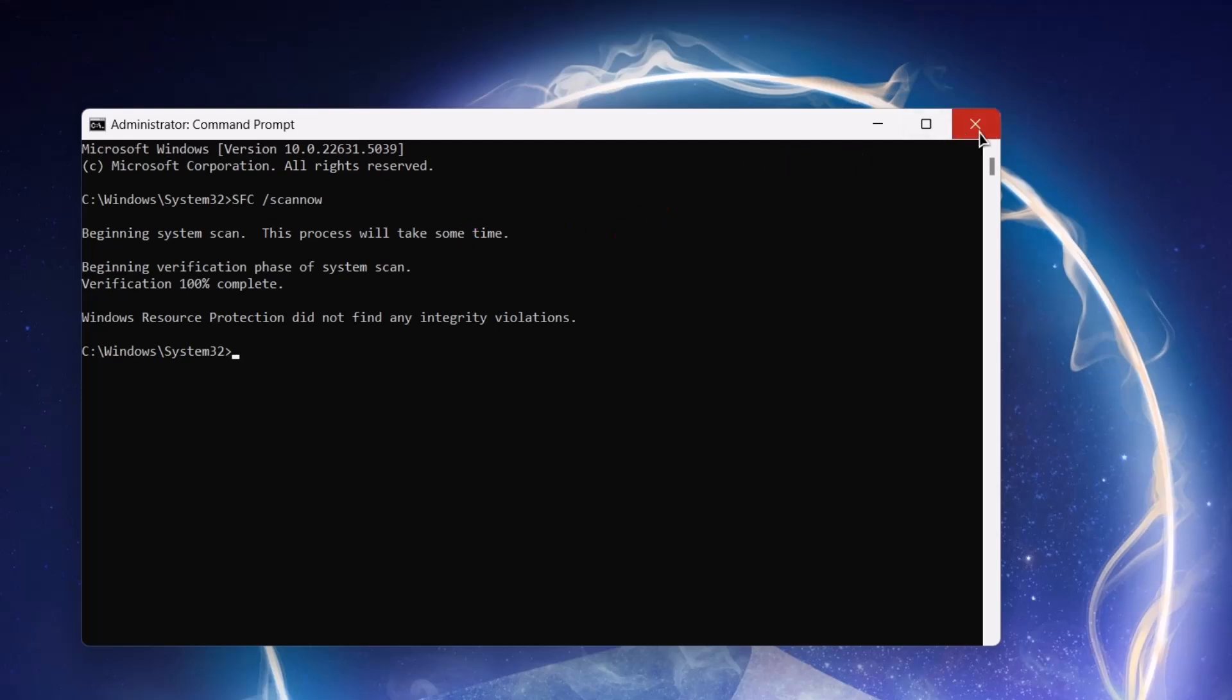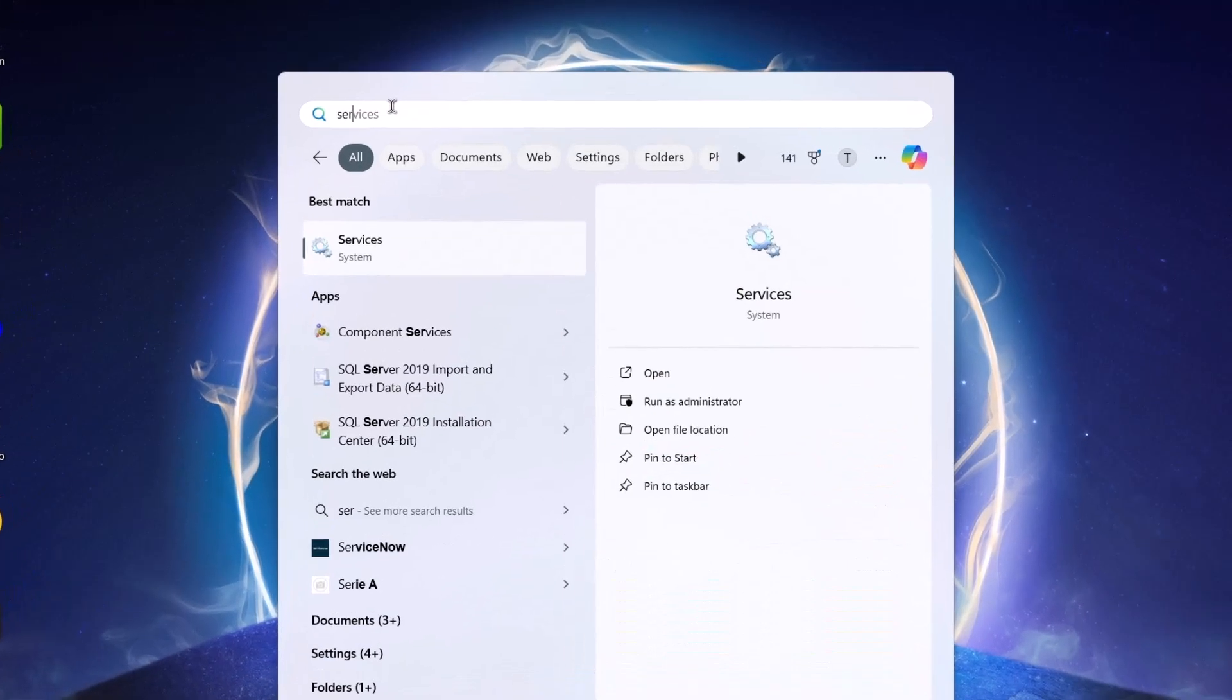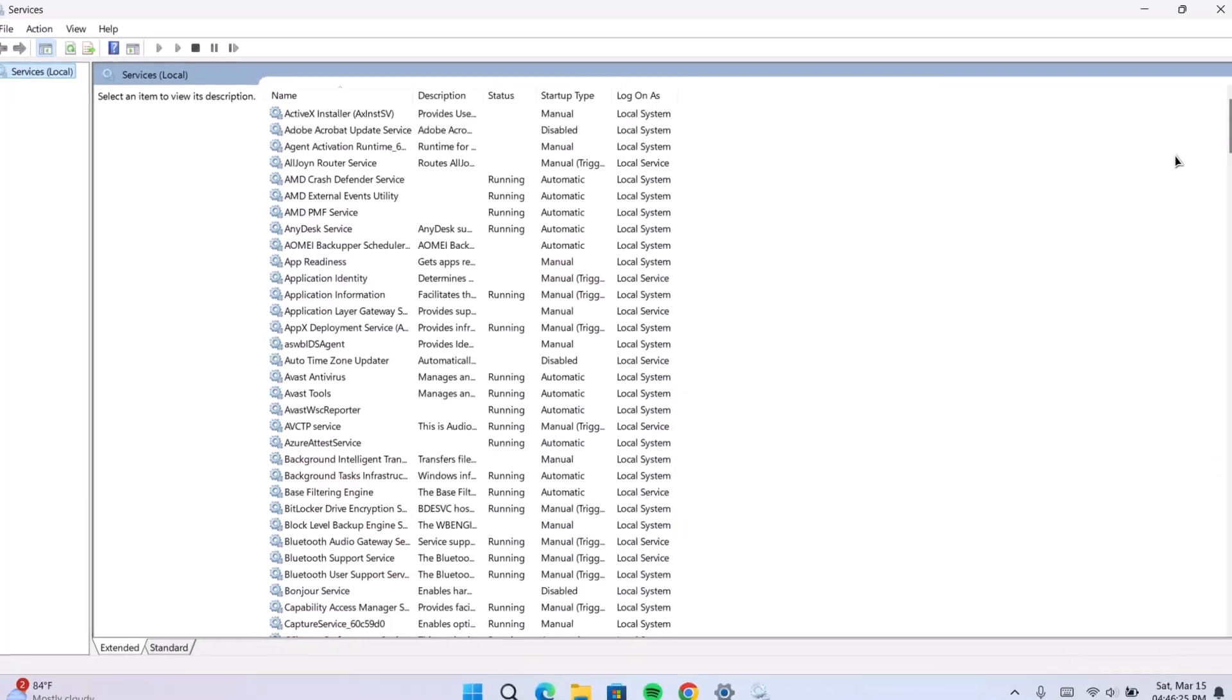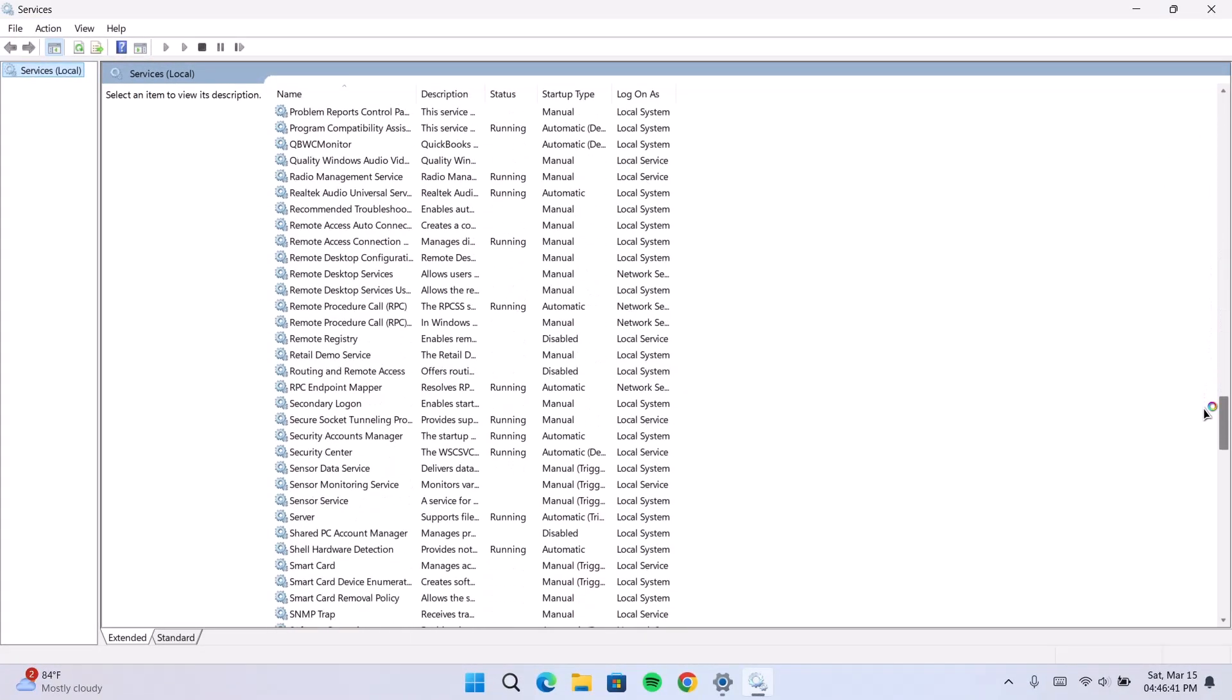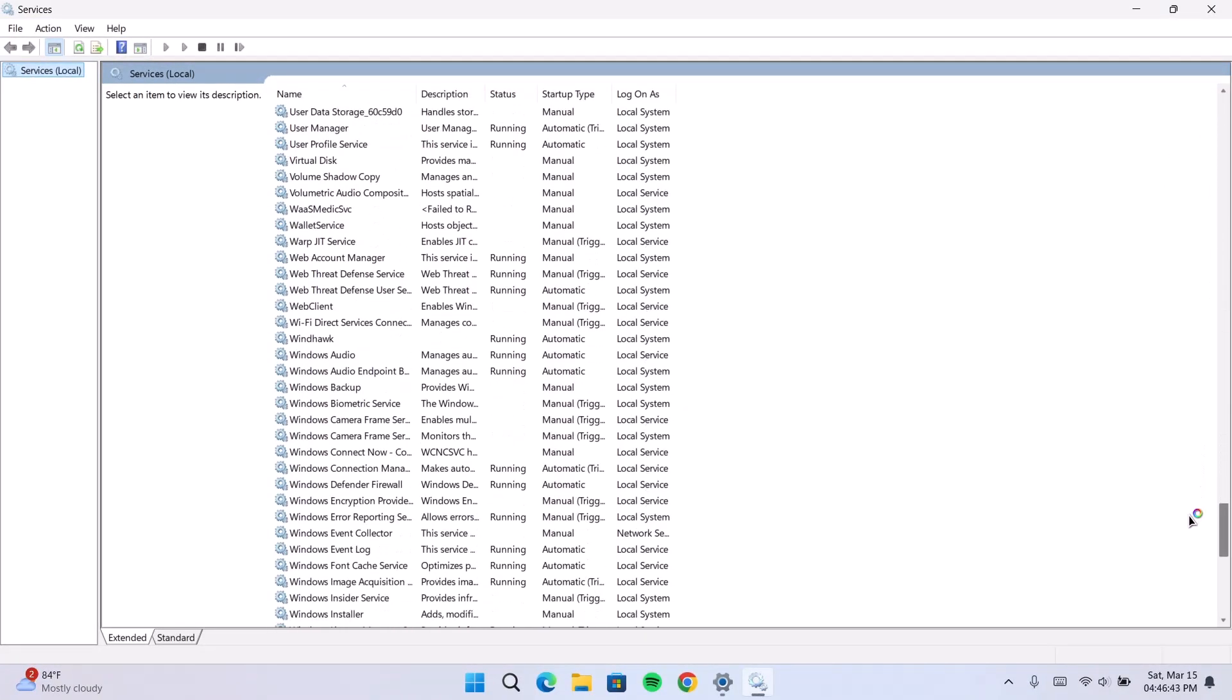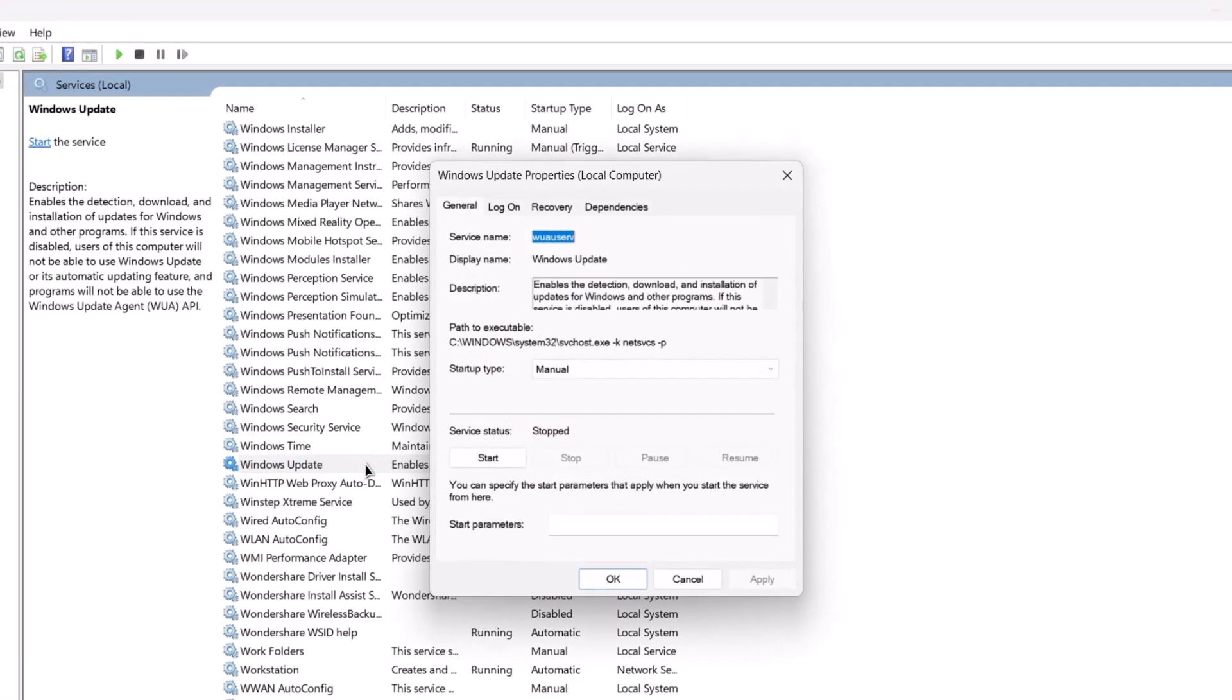So, now we're going to search for services. Click on services. So, we're going to scroll all the way down here. Look for Windows update. Okay, double click on that.